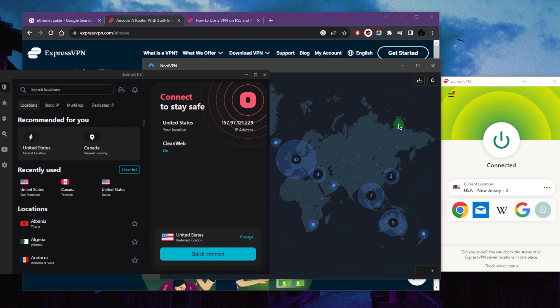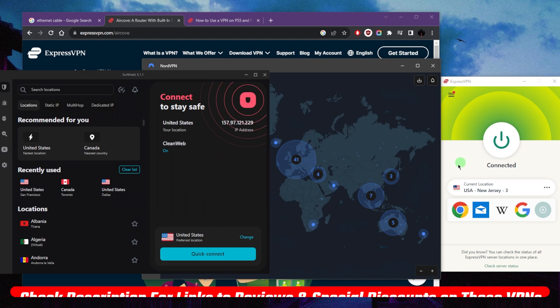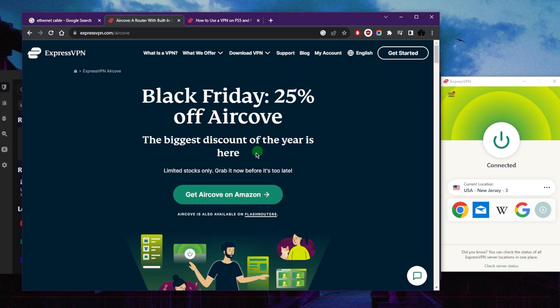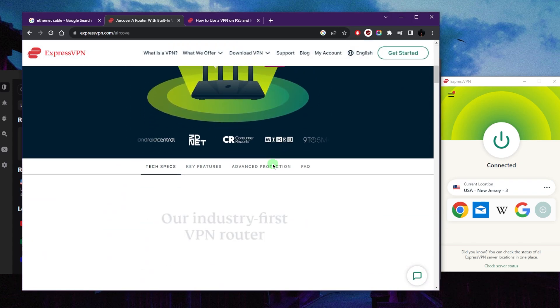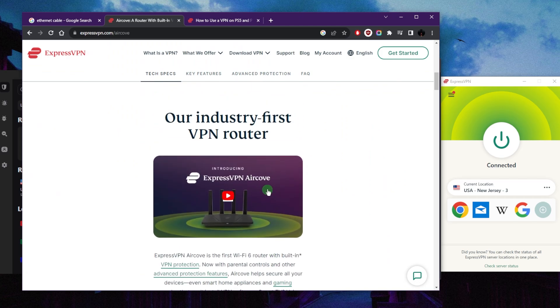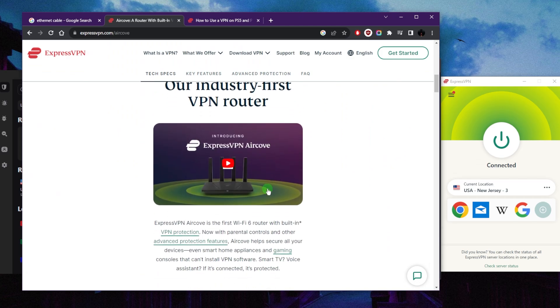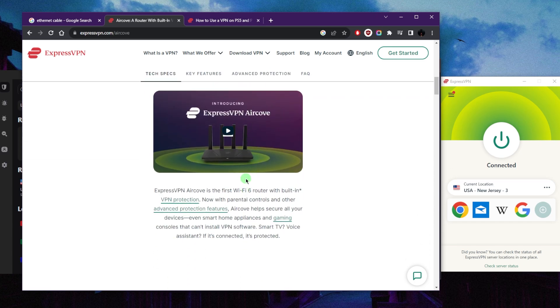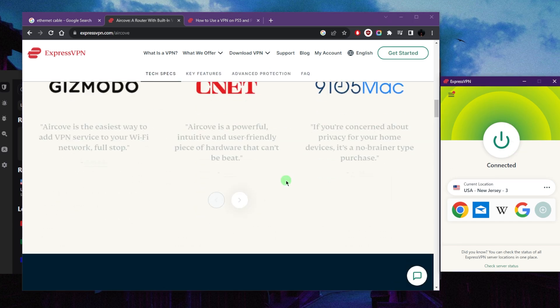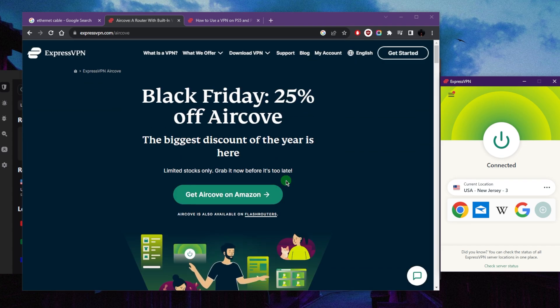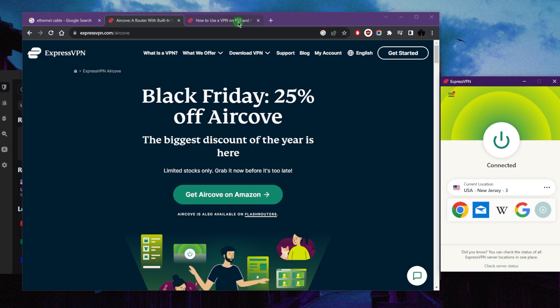You can stick around until then and figure out which one could be the best choice for you. If you want to go straight to reviews or discounts, you'll find it all in the description. The first method is by simply getting a router that's compatible with a VPN, or something like the Aircove, for example, which has ExpressVPN pre-installed into it so you can just plug and play. I'll give you guys this link as well in case you're interested.